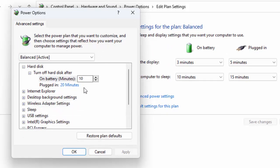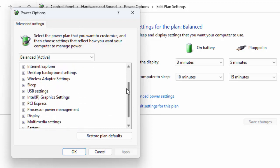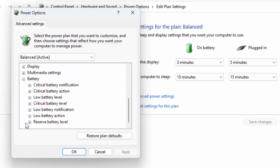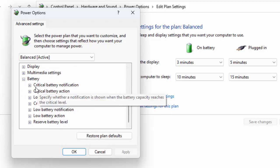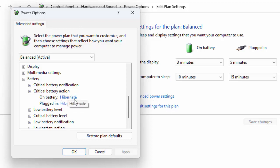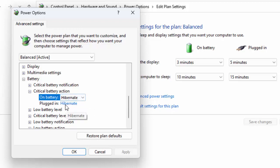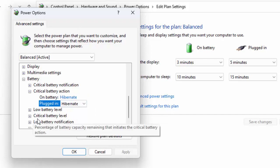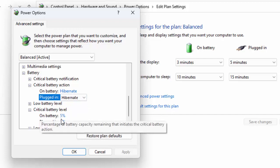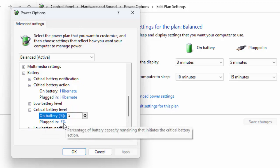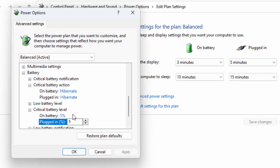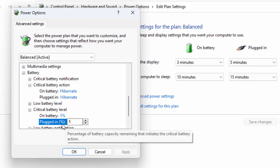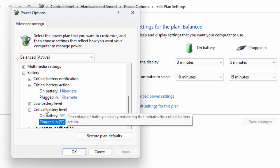Find your battery option. Click on this, first click on critical battery action, select here hibernate. And after this, click on critical battery level and select here 5% and set here 5% and 5%.